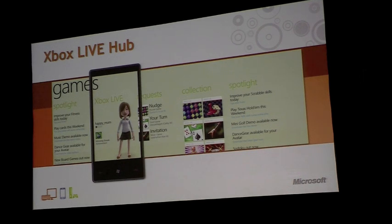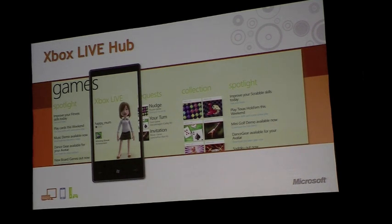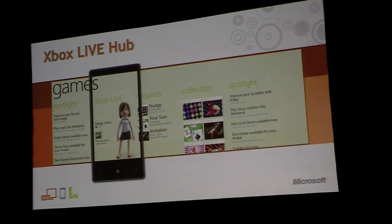Asynchronous gaming is very important to us on Xbox Live for Windows Phone 7 Series. We think that's going to be a great experience that people will attach to. You'll see that we have these concepts of requests — that's basically how you see if it's your turn or a friend would like to initiate a game with you. And then we have the collection of all your games across the console.